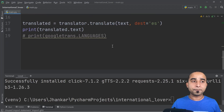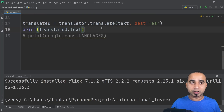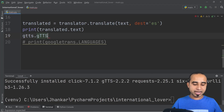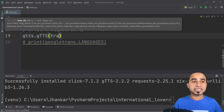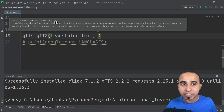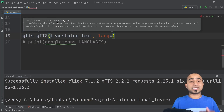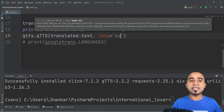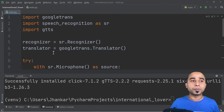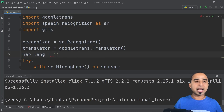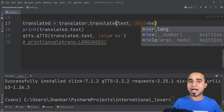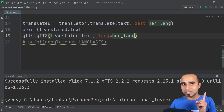Once gTTS is installed, import it at the top: 'from gtts import gTTS'. Now, after you get the translated text, create a gTTS object: 'tts = gTTS(text=translated.text, lang=hard_language)'. You need to pass the translated text and the language of that text. Define 'hard_language = "es"' for Spanish at the top of your code so you can reuse it in both the translator destination and the gTTS language parameter.